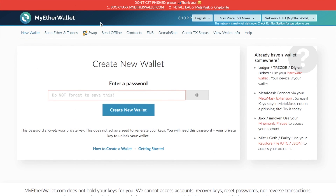MyEtherWallet is a fast, easy and reliable type of Ethereum wallet. It's a web-based wallet, however it's not quite like traditional web-based wallets in the fact that you don't create an account. It's more like just giving you access to the Ethereum blockchain. And because you don't create that account, they don't store any information at all, so therefore it's more secure.